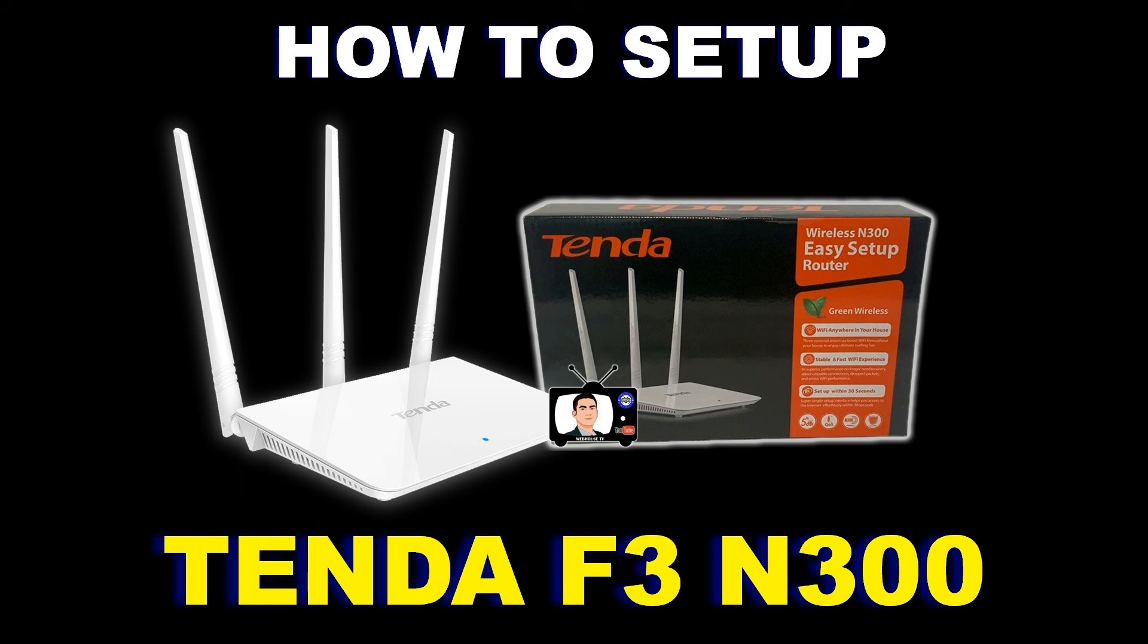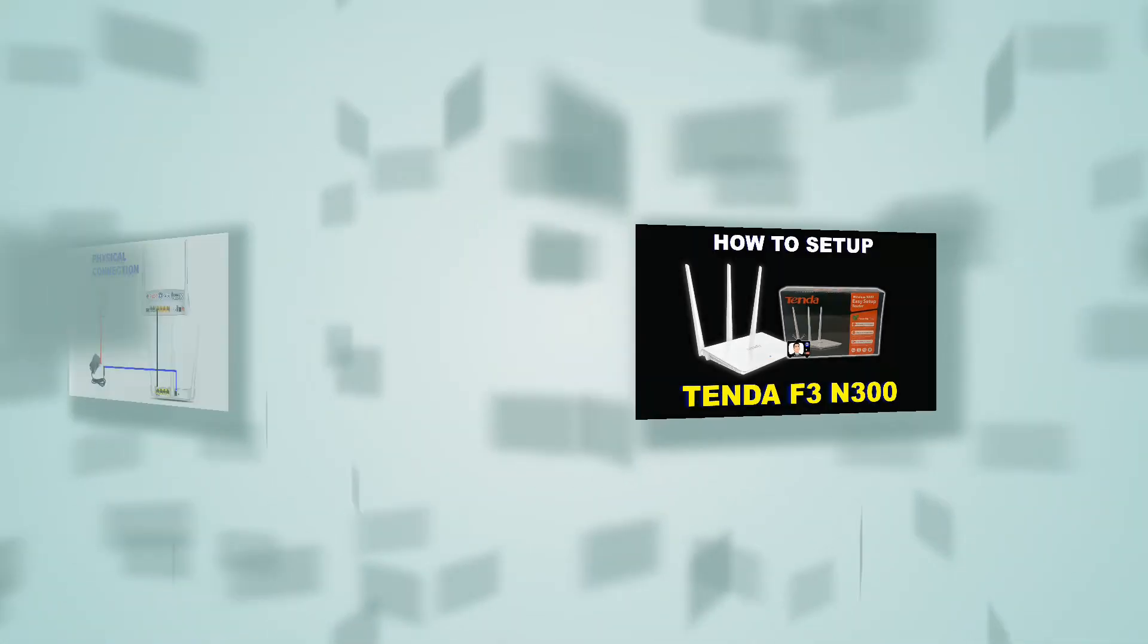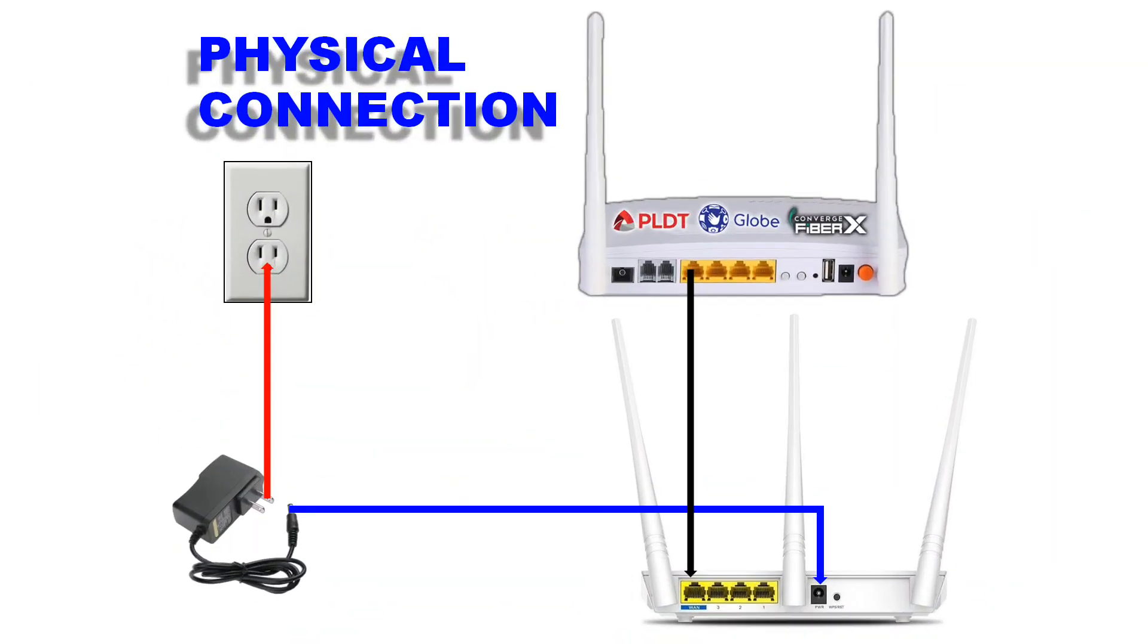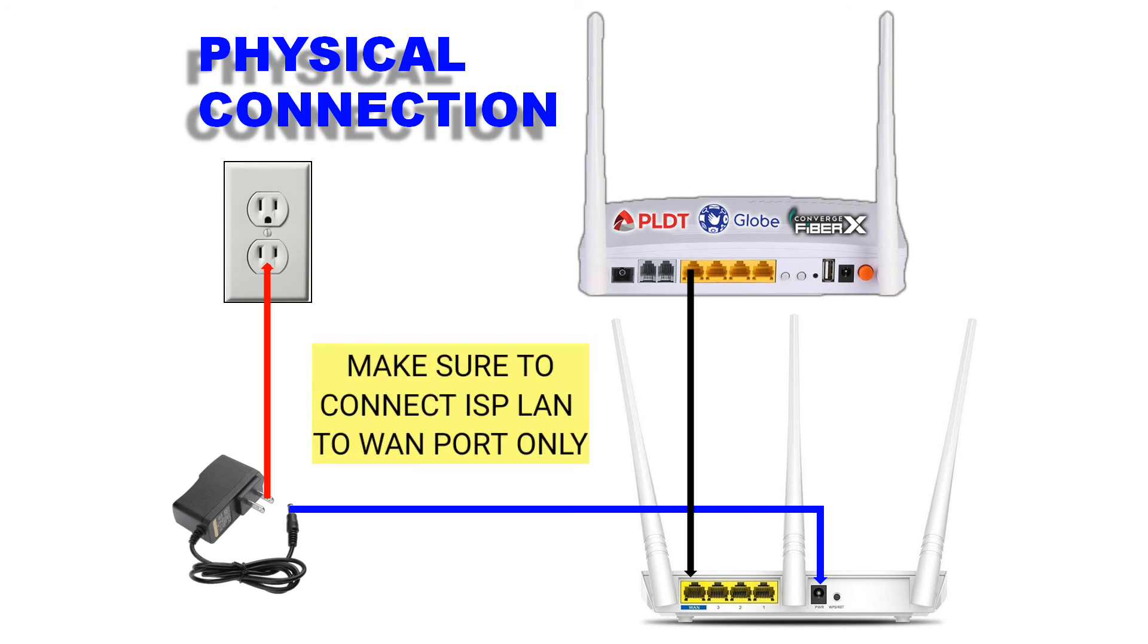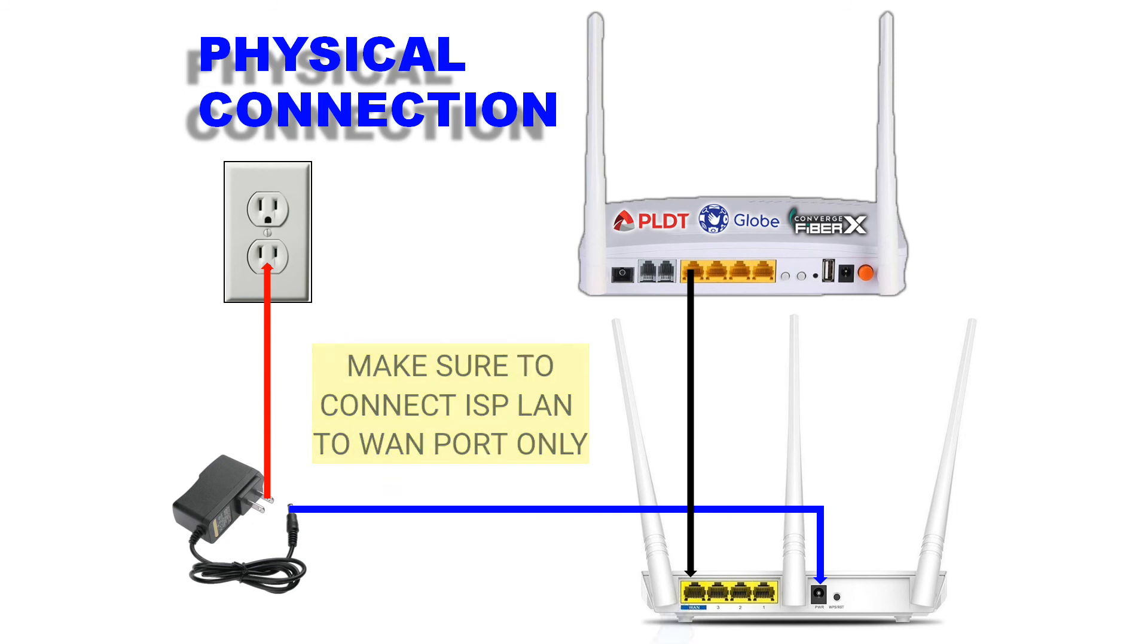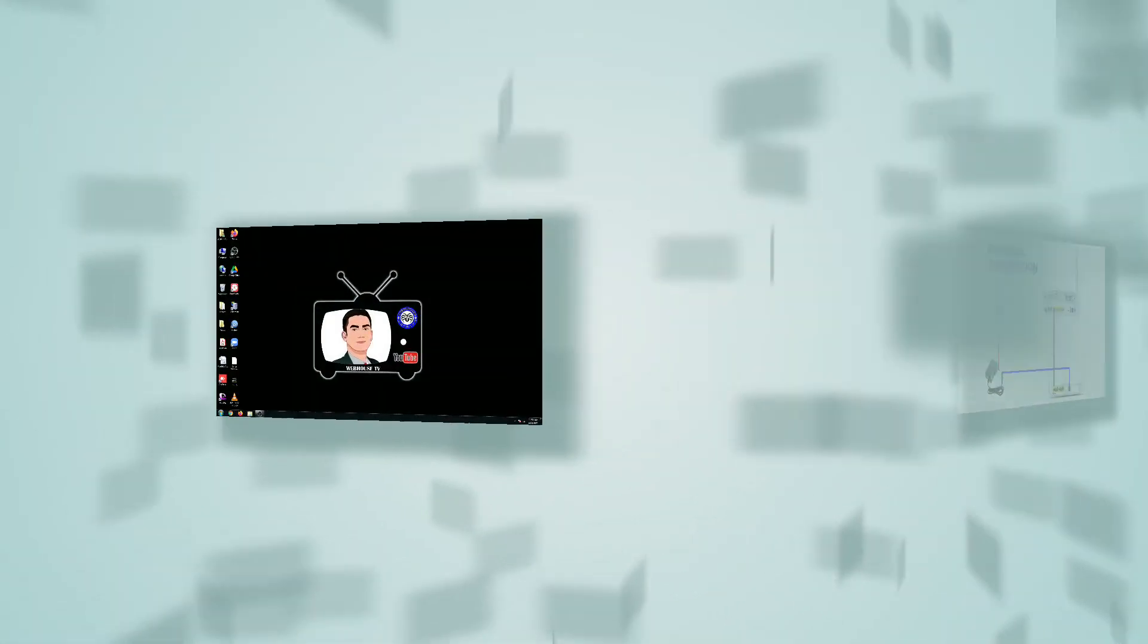Alright, so let's connect our router to the power outlet and then connect our ISP to the Tenda F3. Make sure the LAN cable is plugged in only to the WAN port of our Tenda F3. Just to make sure we're going to get internet, it must be plugged into LAN 1 or port 1 of our Tenda F3.